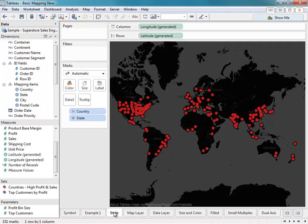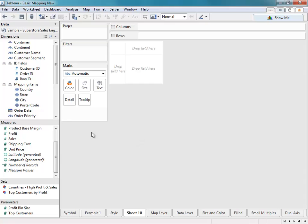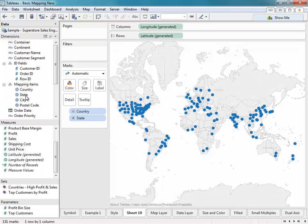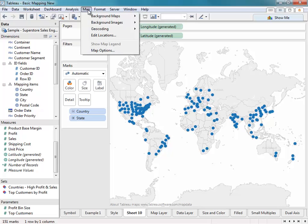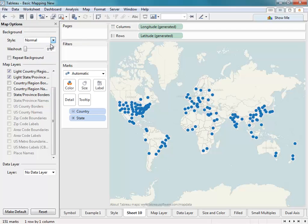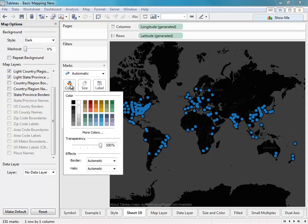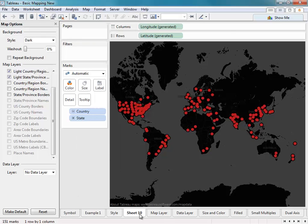Next, we'll show you how to apply different map styles to the map you just created. Create a new worksheet to recreate that same map. If I go to the Map menu and select Map Options, I can change the style to what I want. The default style is gray, but in this case I'll change it to dark. I'll also click on the Color option to change the color so that it's easier to see. We'll call this sheet Example 2.